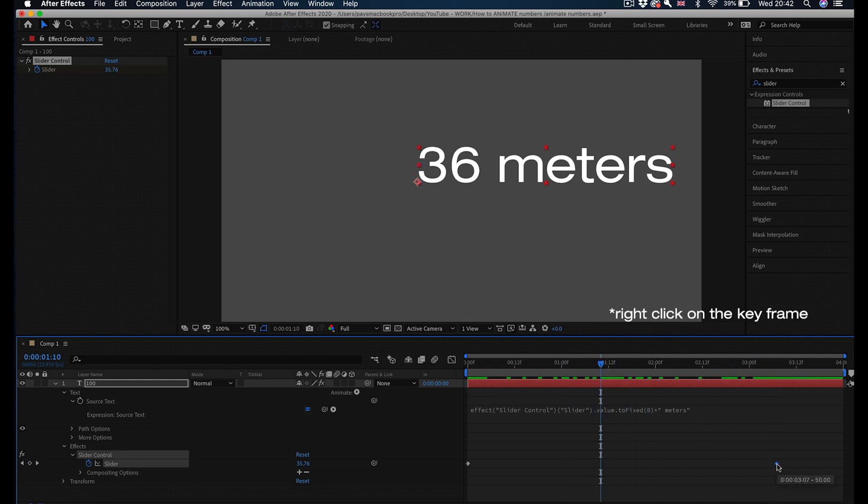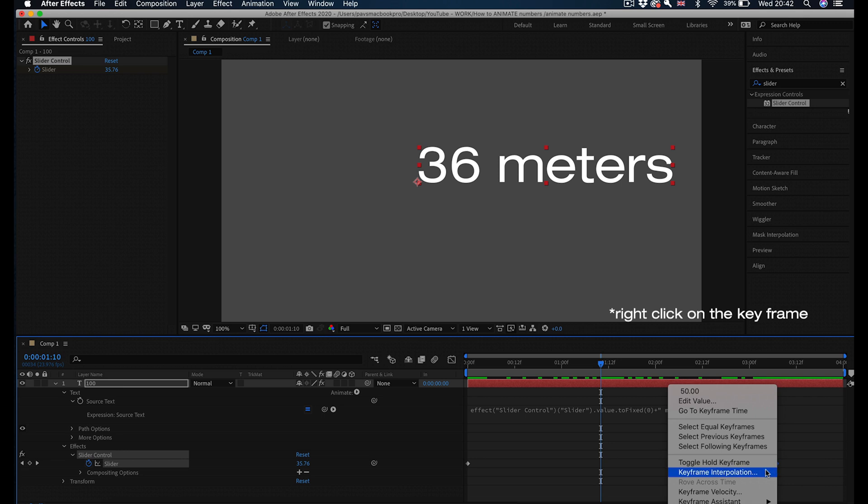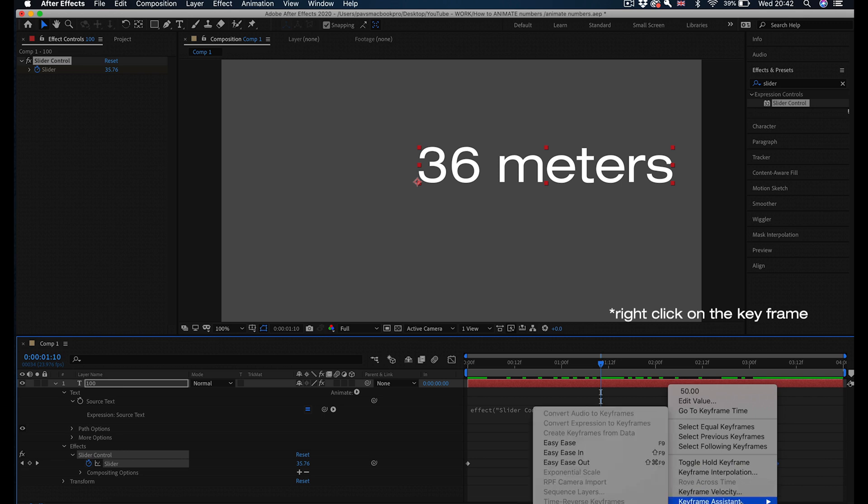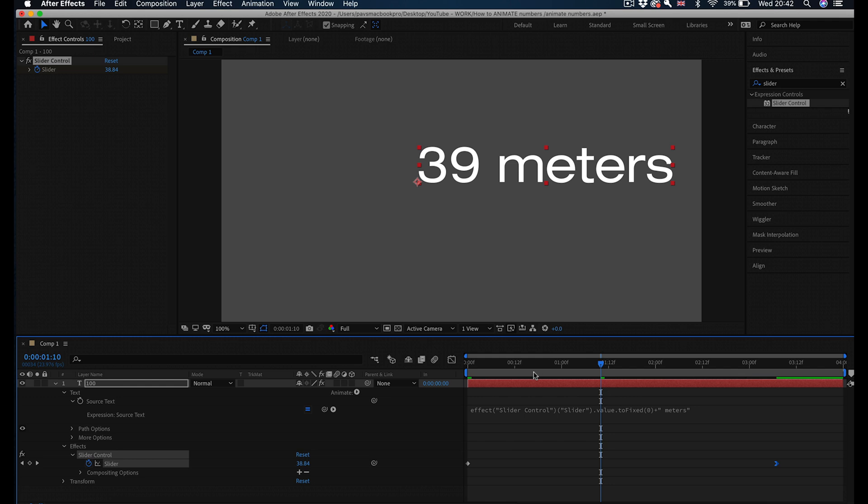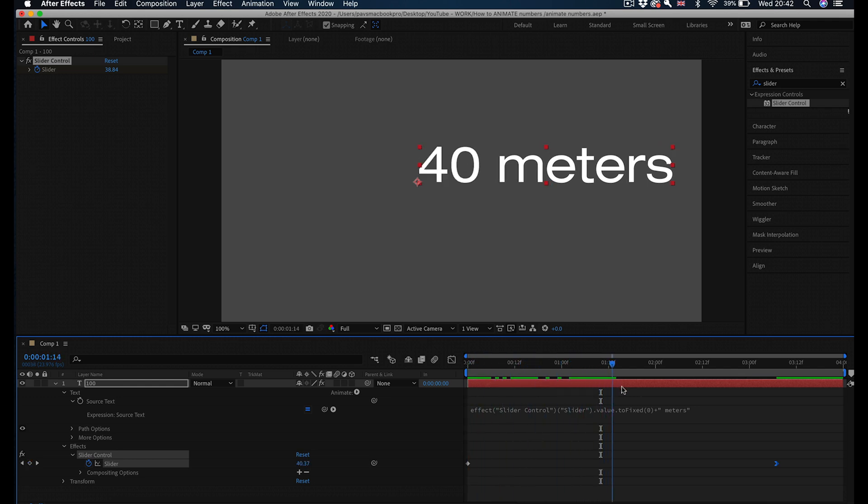On the end of this keyframe you can actually add Keyframe Assistant and add Easy Ease In to slow down your animation towards the end, so you'll go fast speed and towards the end the numbers will stop animating.